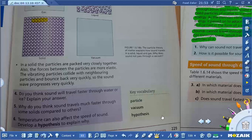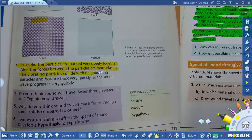In solid particles, they are packed very closely together. Also, the force between the particles is more elastic. The vibrating particles collide with neighboring particles and bounce back very quickly, so the sound waves progress very quickly. So if you take a solid matter and you hit it, sound travels very fast.